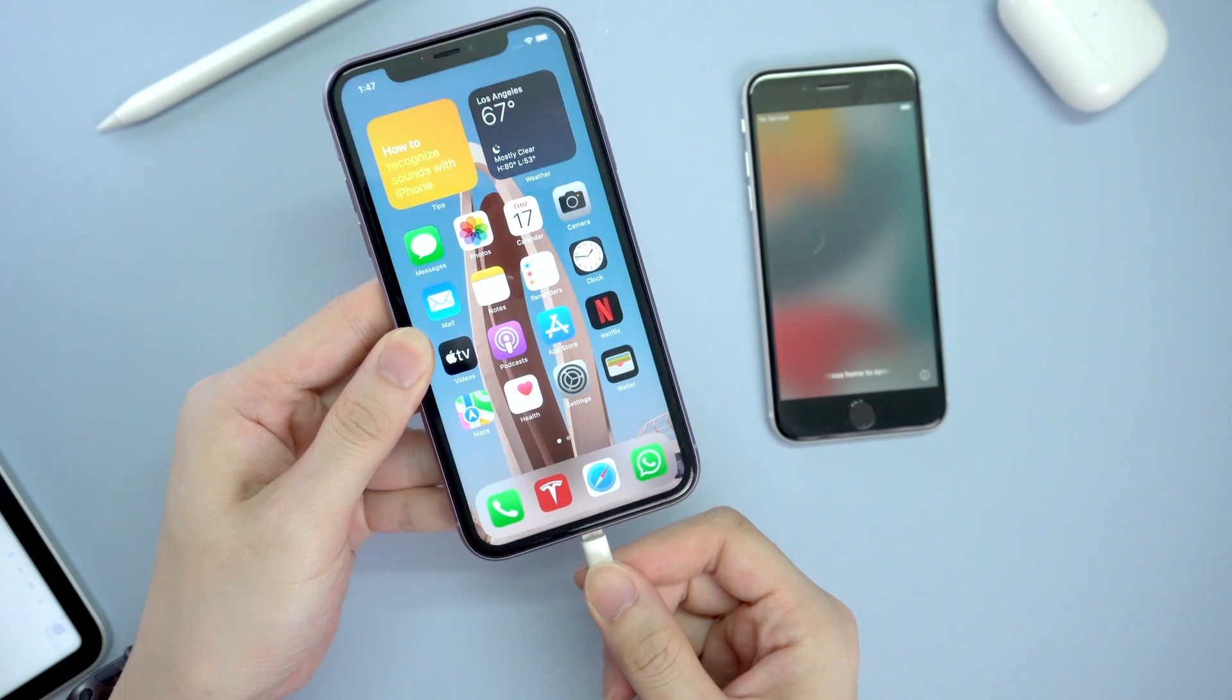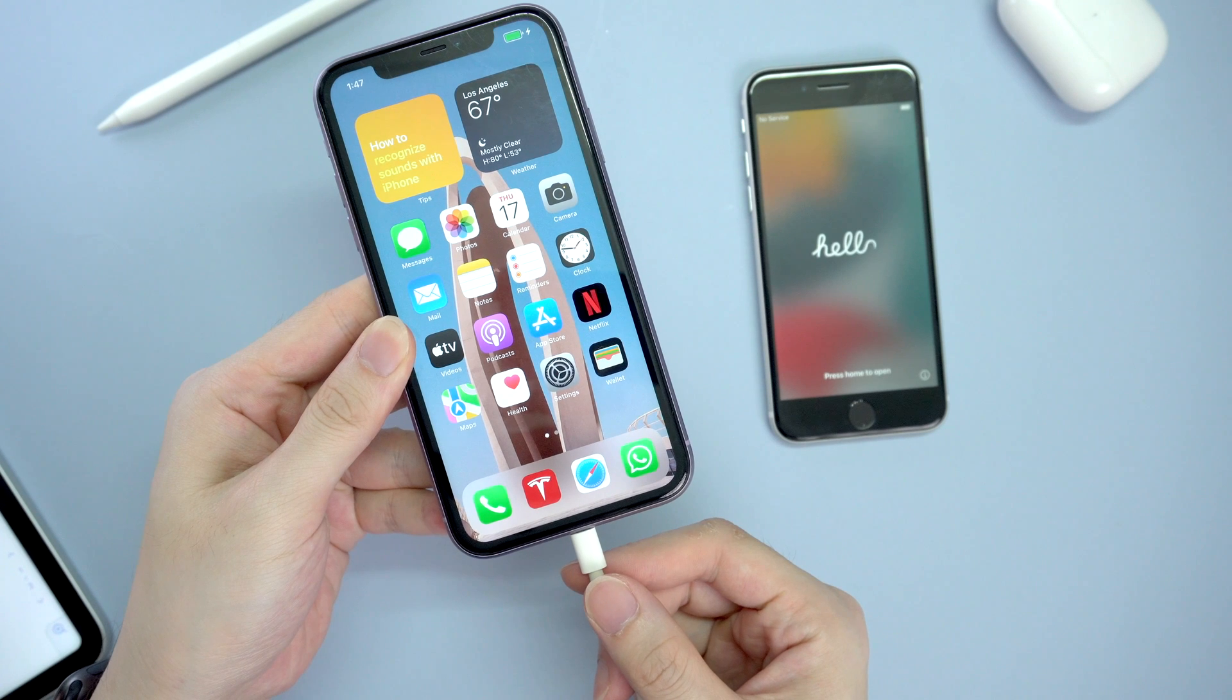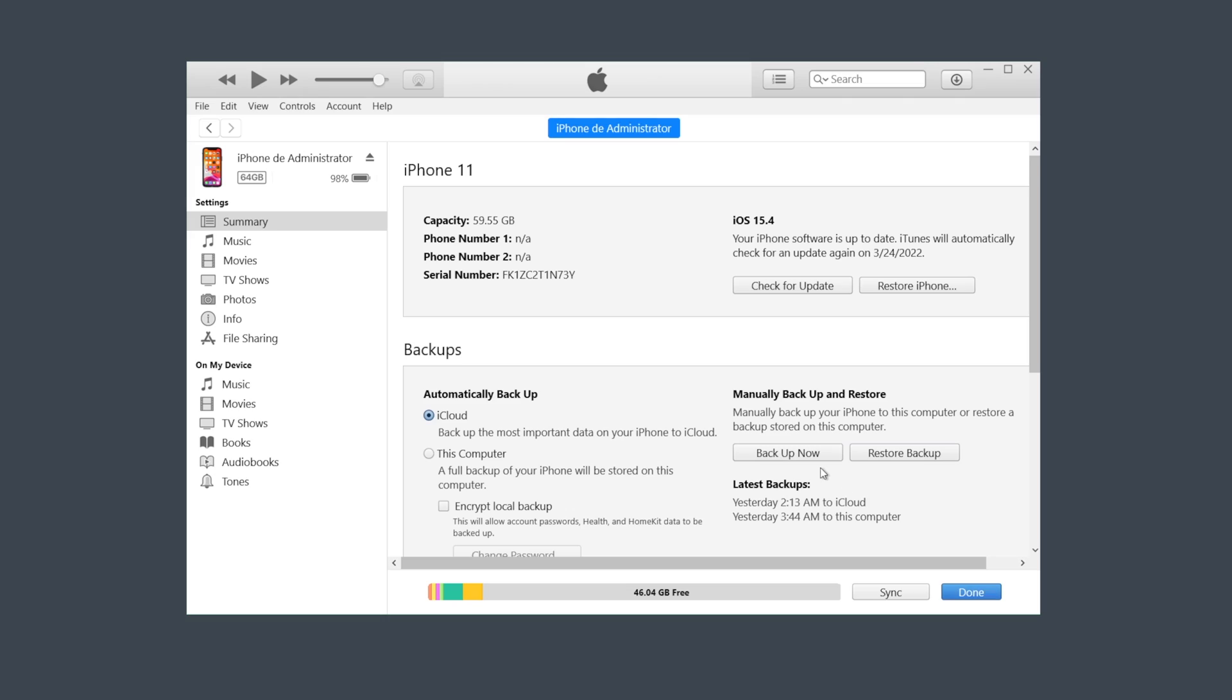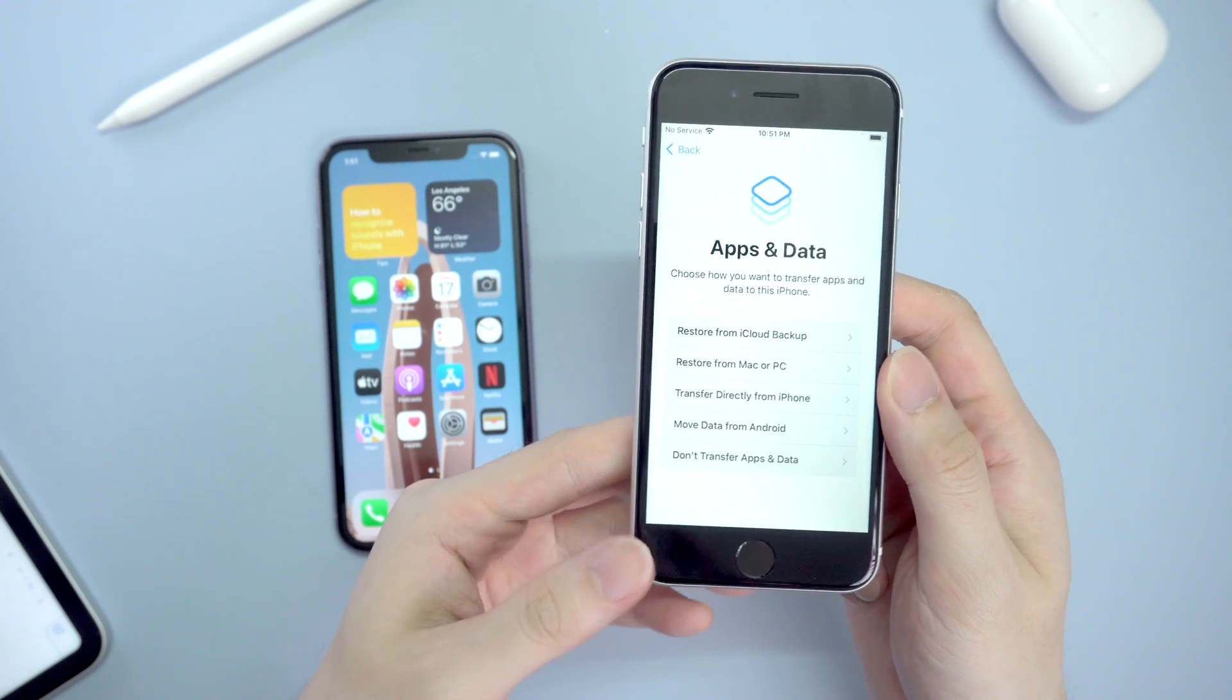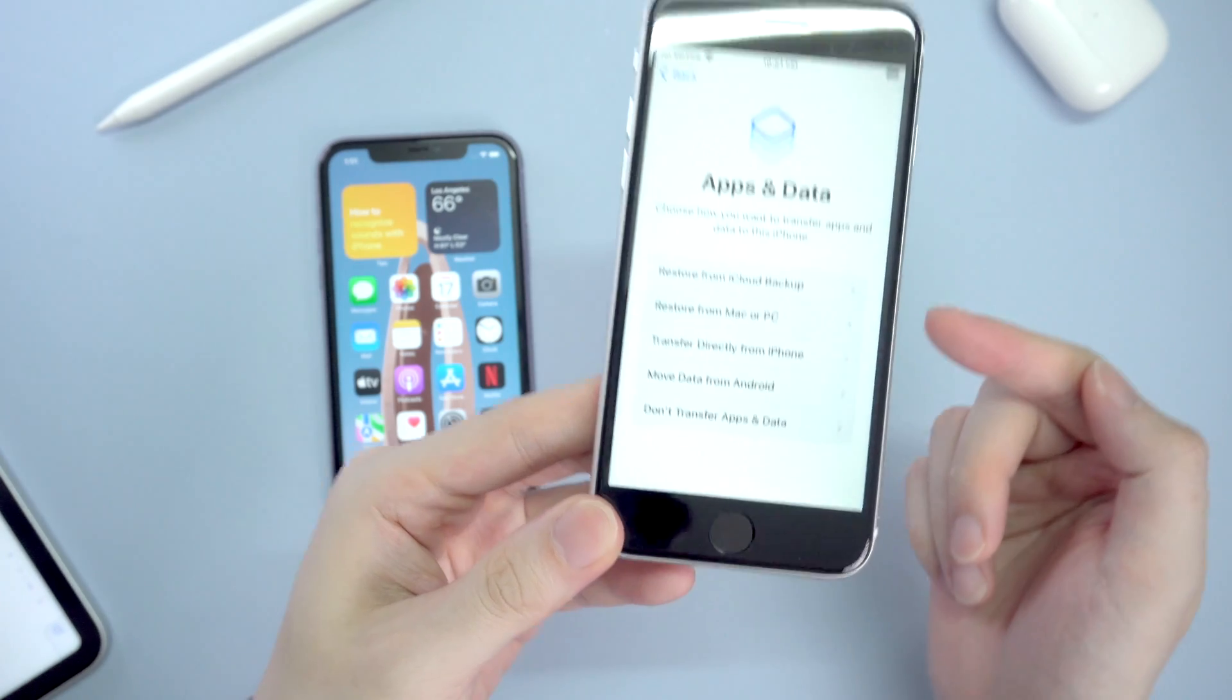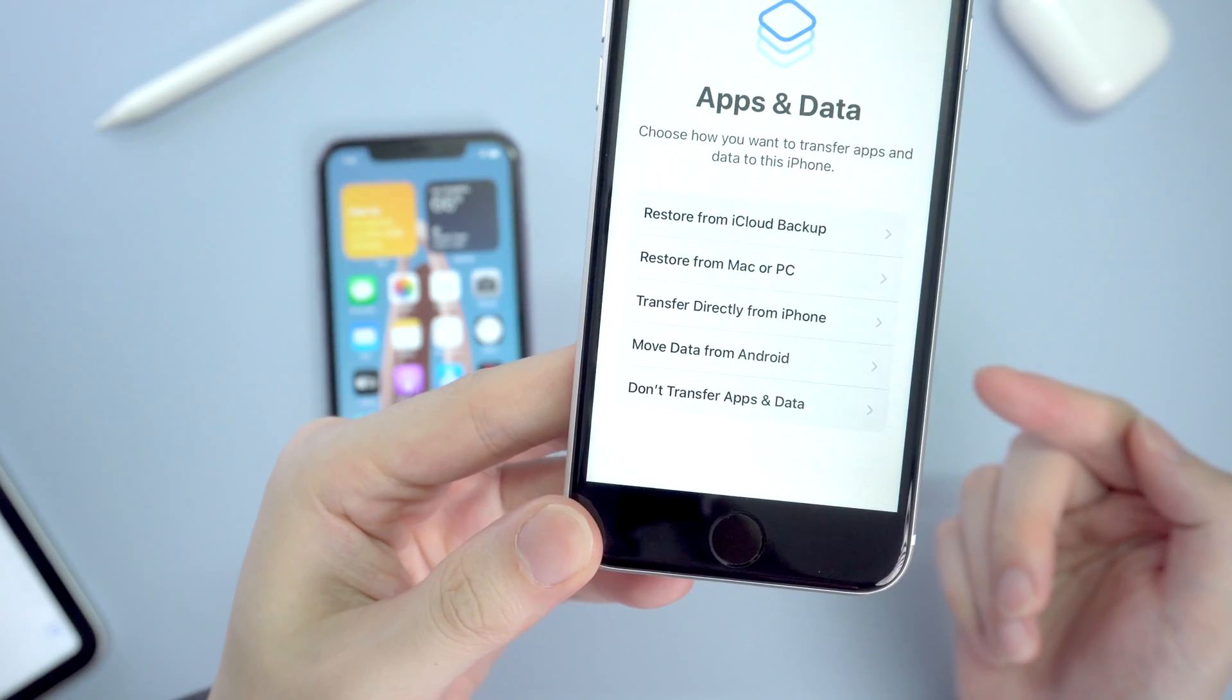Last but not the least, you can choose to restore from iTunes backup. This time what you need to do is back up your old phone to iTunes first. Just click backup now and wait for the process to complete. Then when it comes to set up your new iPhone, this time choose don't transfer apps and data.